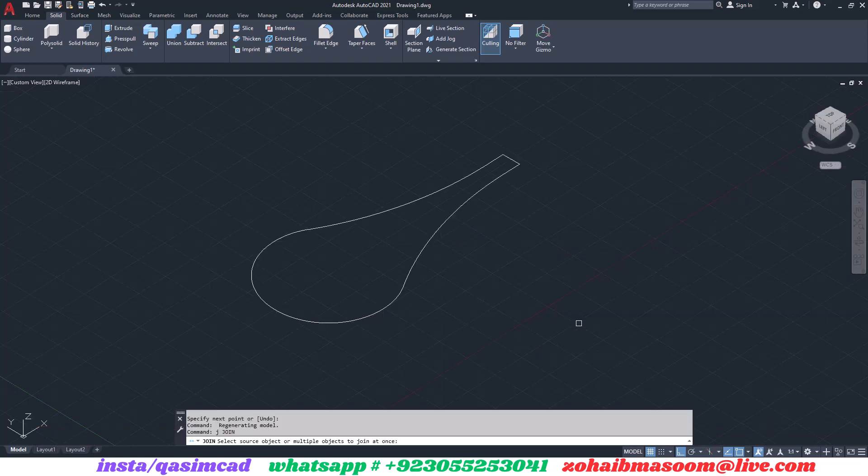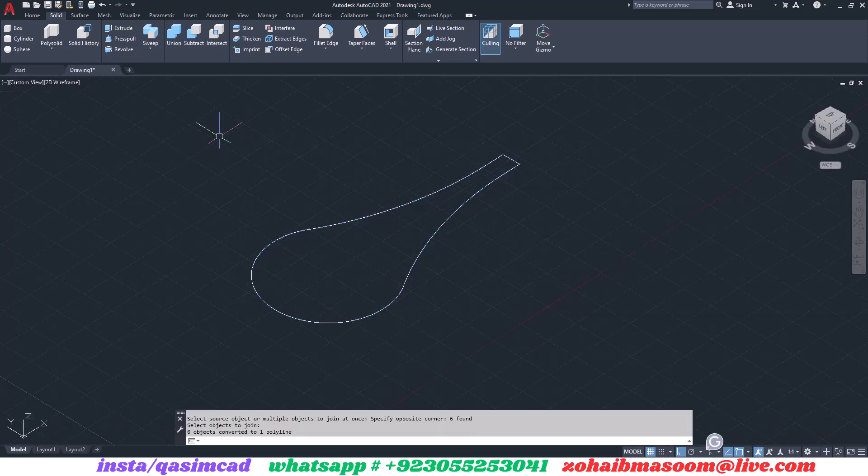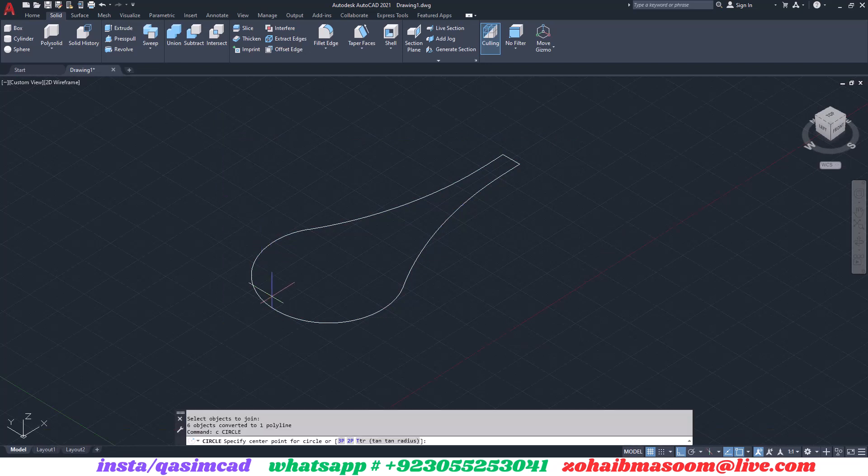Join all lines with the J command. Type J for the join tool and select all lines.